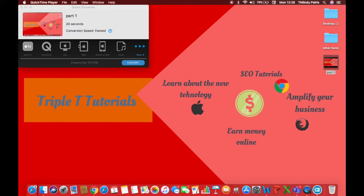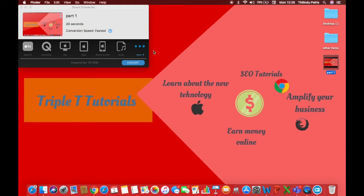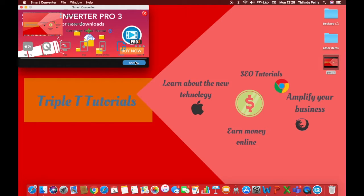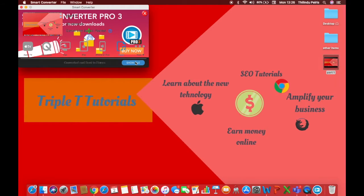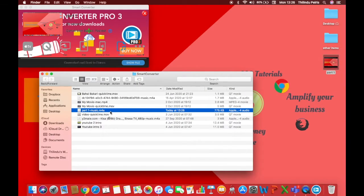And then as you see for mp3 file, I'm just gonna choose this music thing. Music means mp3 as you guys know. And then tap convert. It's so fast and it's done. Click on show file and this is the file that we just converted.